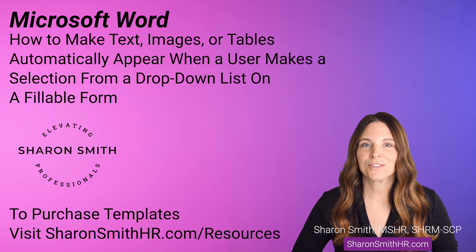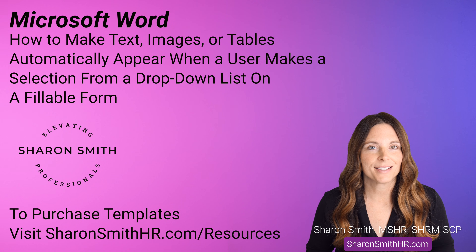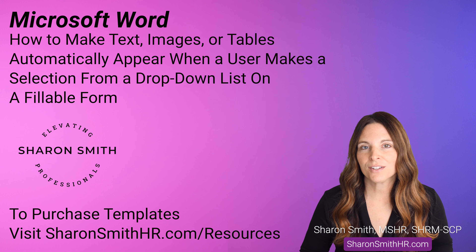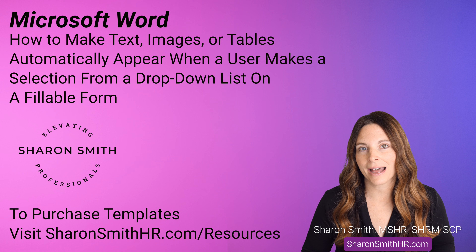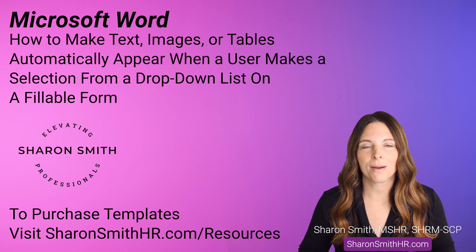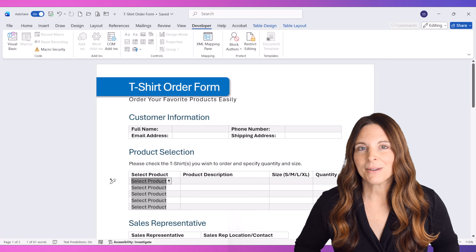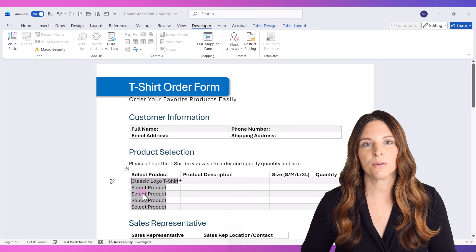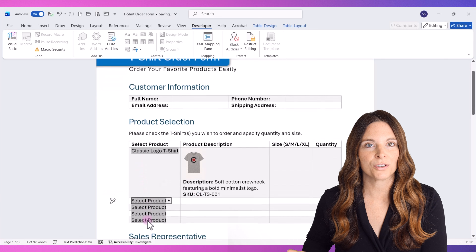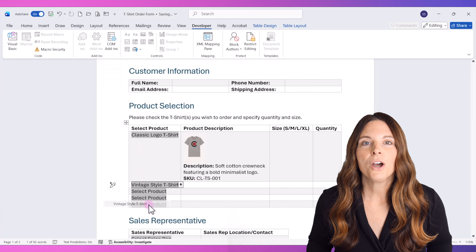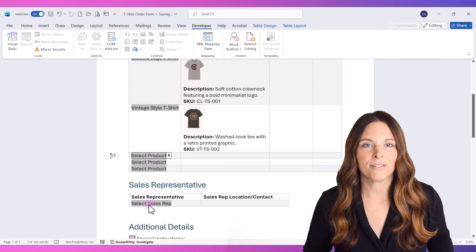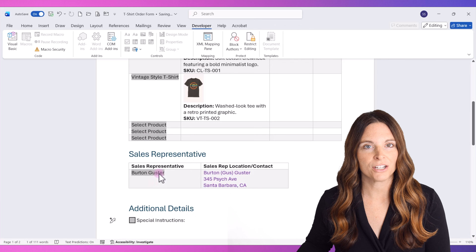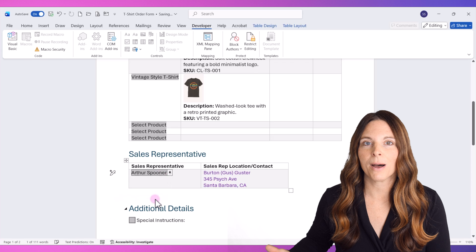One of my favorite techniques to use in Microsoft Word when creating fillable forms like a sales form or a business form is how to make text, images, or even tables appear automatically based on a user's drop-down list selection. Some examples might be if you have a product list and you select a product, maybe you want the product details like an image or a SKU to appear on the form. Or if you have a list of sales reps, you select their name and have their contact information or location details pop up on the form.